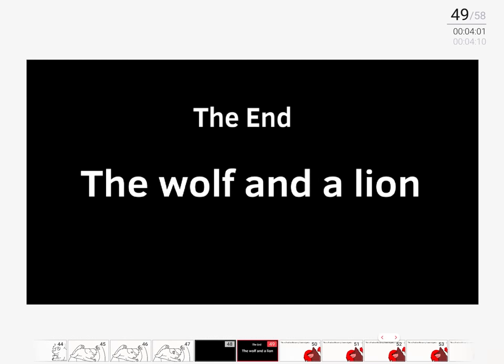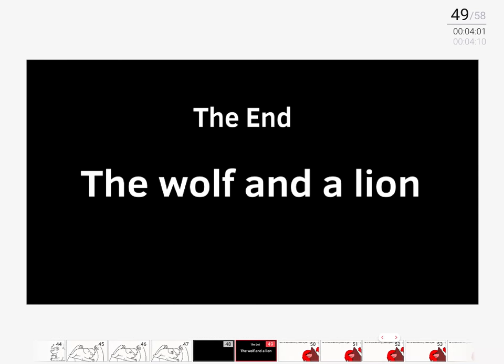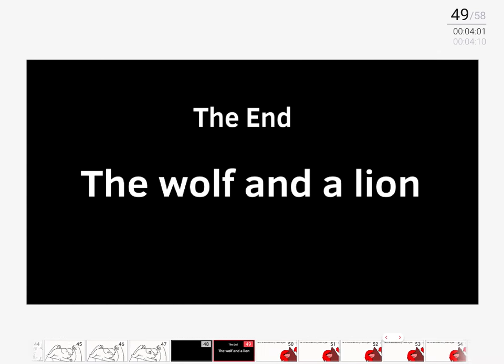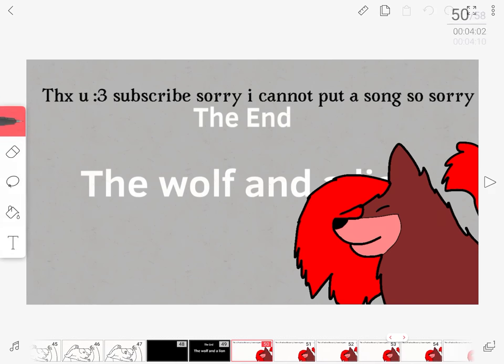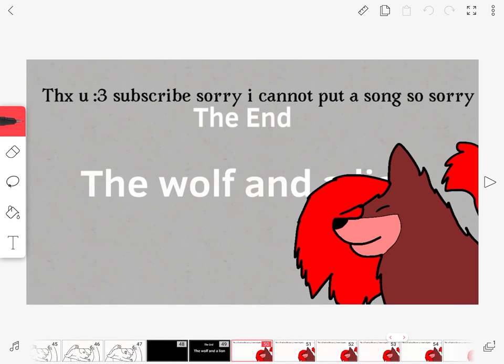The End. The wolf and the lion. Thank you all so much for enjoying it.